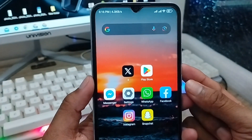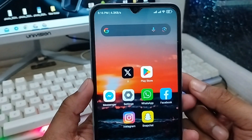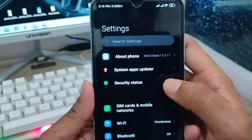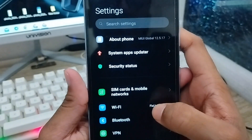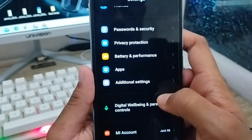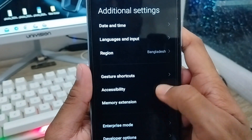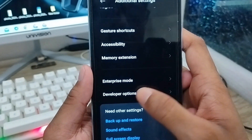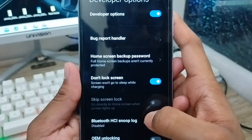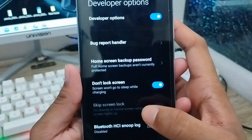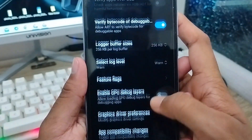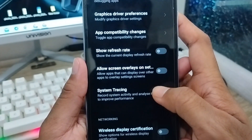Let's start. The very first thing you need to do is open up your Settings. Scroll down and find Additional Settings, tap on it. Now scroll down to find the Developer Options and click on it. Make sure your Developer Option is enabled, then scroll down to find the Wi-Fi Scan Throttling option.